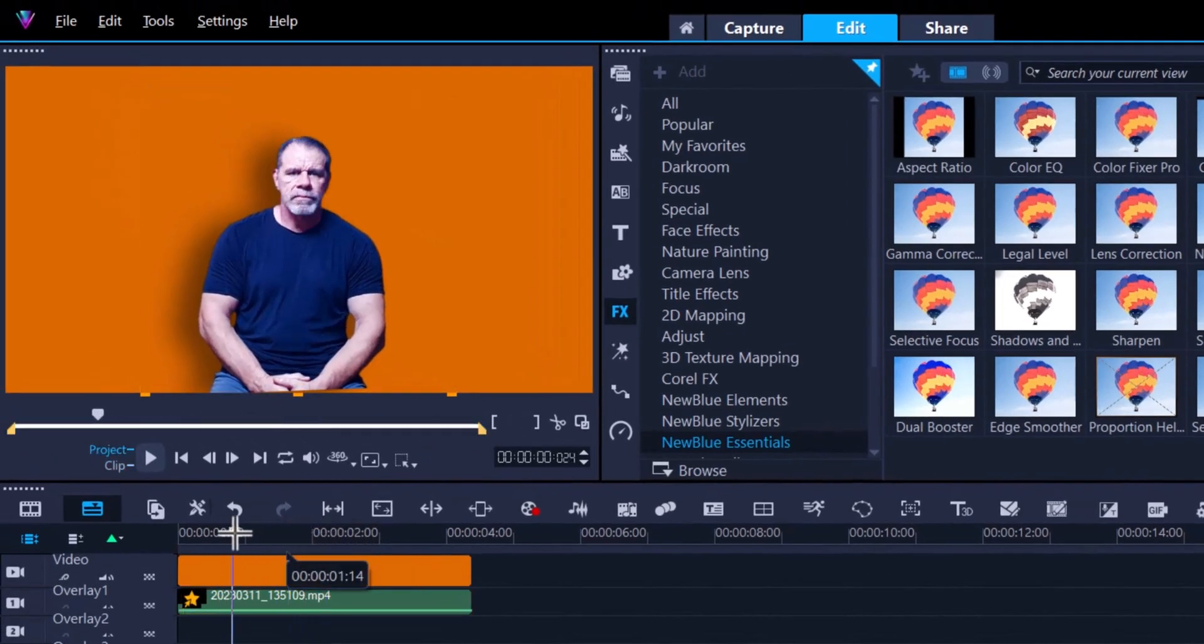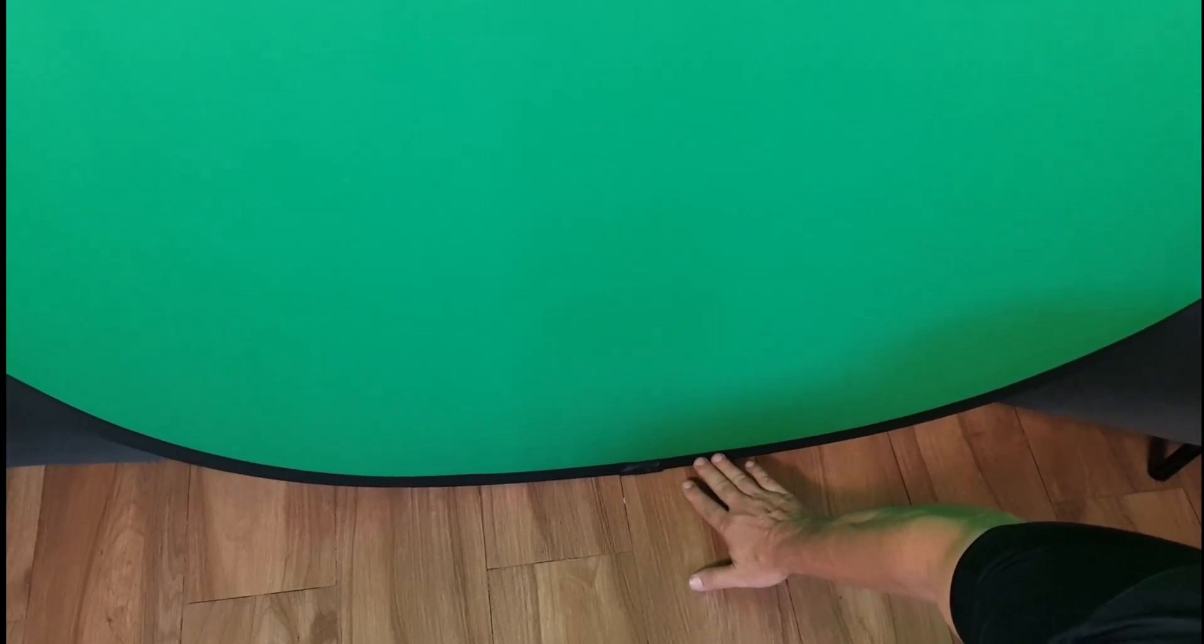So here's a little pro tip that I learned: whenever you set up your green screen, push the bottom of the green screen slightly back so that when you sit in front of it, it actually reduces the amount of shadow that you cast on it. And as always, thanks for watching.